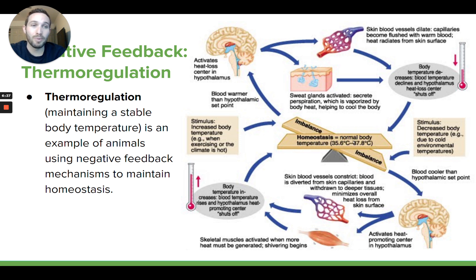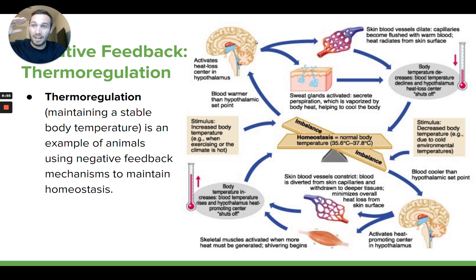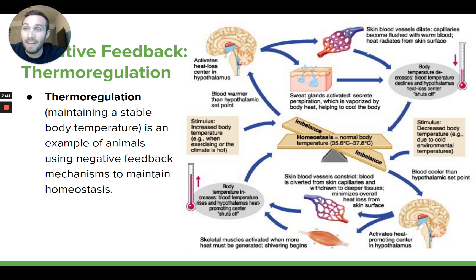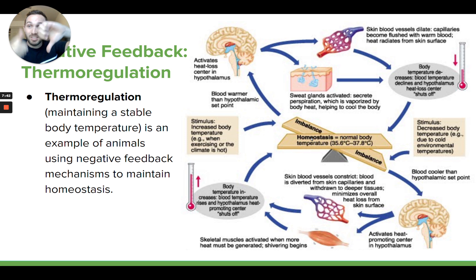When your body temperature goes up — let's say that's the stimulus — your brain senses that your body temperature is getting too high, maybe because you're out in the sun or exercising. Your brain then initiates a couple of responses: it causes your sweat glands to become activated and secrete sweat, allowing evaporative cooling to take place, and it also causes the blood vessels in your skin to dilate, allowing more blood flow near the surface of your body so heat escapes faster. Those responses cause your body temperature to go back down to the set point — that's negative feedback.